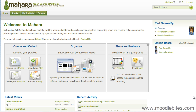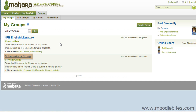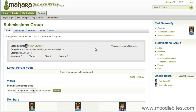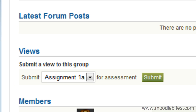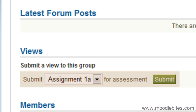You must have a view already created that you would like to submit. Visit your group page either by clicking on it in the side panel once you are logged into the site, or by going to the Groups tab and finding it in the list. Once you are viewing the group page, scroll down and you will see a section called Views underneath the latest forum posts. You will have the option here to choose a view from your list and submit it as an assignment.